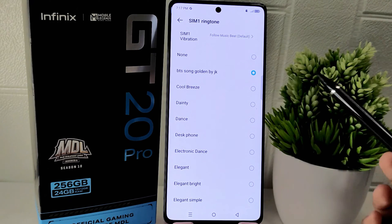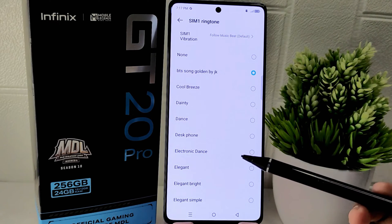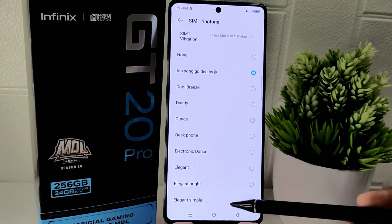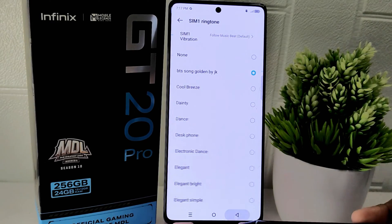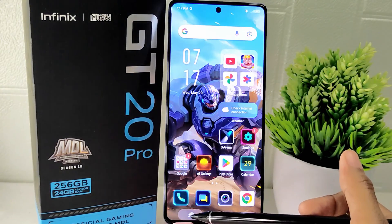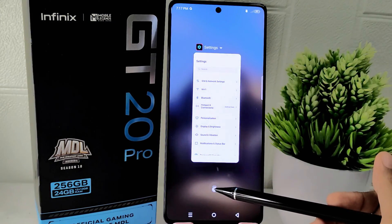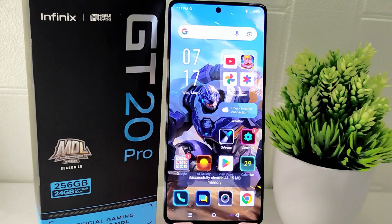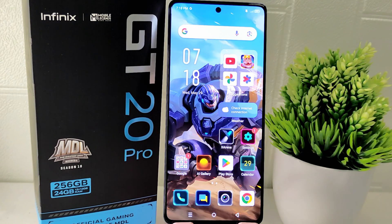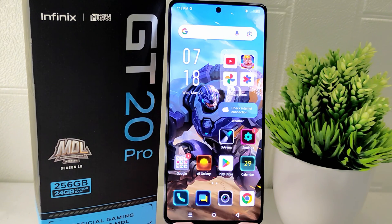Personalizing your device ringtone with your favorite music adds a touch of individuality and allows you to customize the sound of incoming calls according to your needs. That's the tutorial on how to set any song as a custom ringtone on the Infinix GT20 Pro 5G device. If you found this video helpful, don't forget to like and subscribe to get other information from this channel.